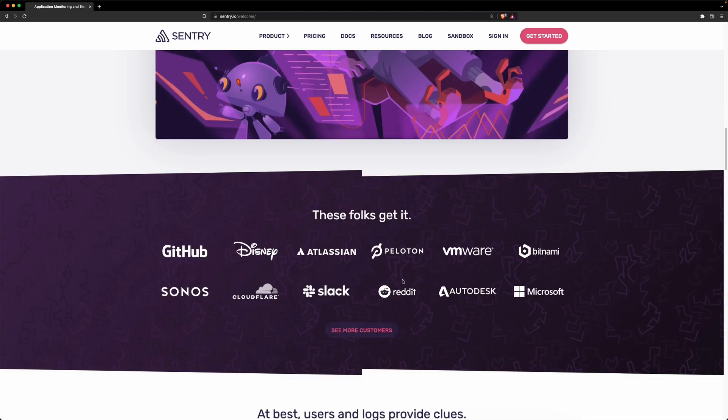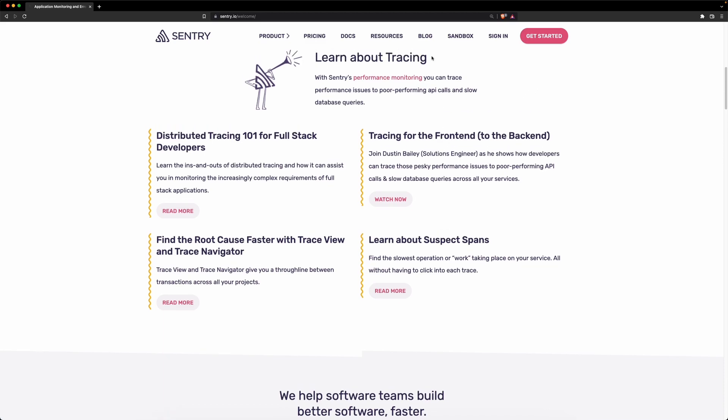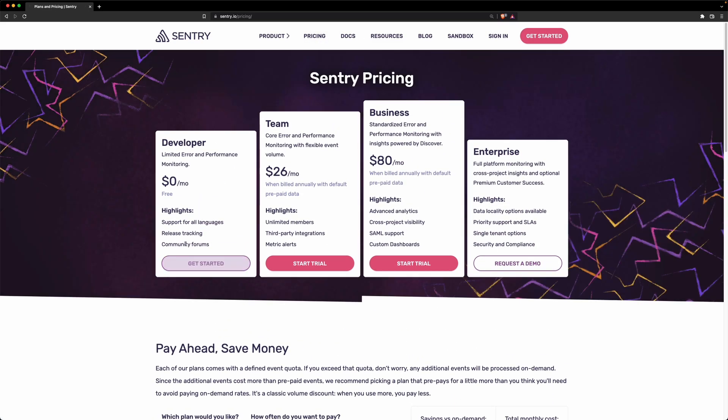To get started, you need to create an account. You just say get started, create an account. You can use the free package for now, which gives you just one team.